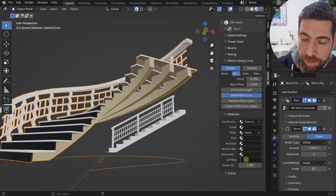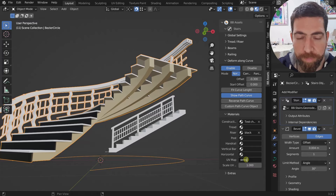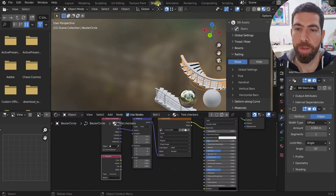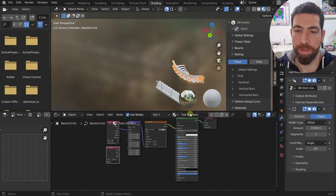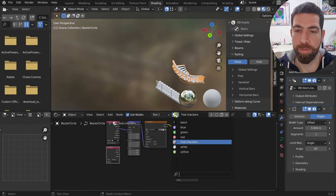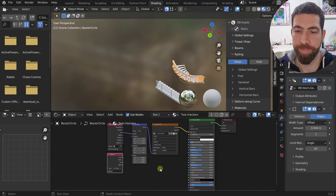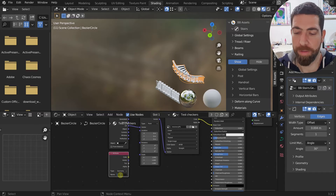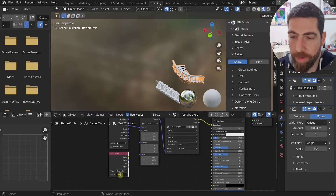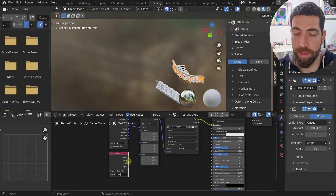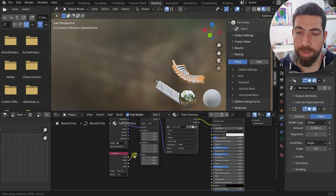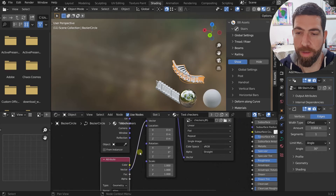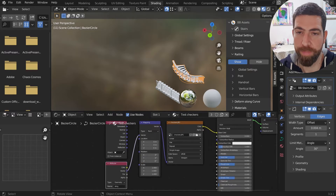To use a texture, you need to type a string name in the material's string field. Then go to the Shading workspace, select that material, add an Attribute node, type that same string in the Name field, and connect the Vector socket to the Vector input of the Mapping node.